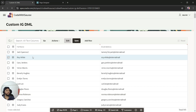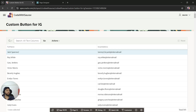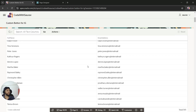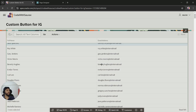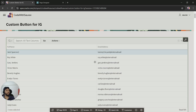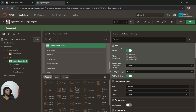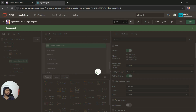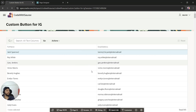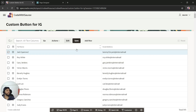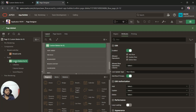The page got created. Let me run the page — you can see we have 'Custom Button for IG' and the region. When we make this field editable and enable it, we get three buttons: Add Row, Save, and Edit. But I don't want to use any of these default buttons.